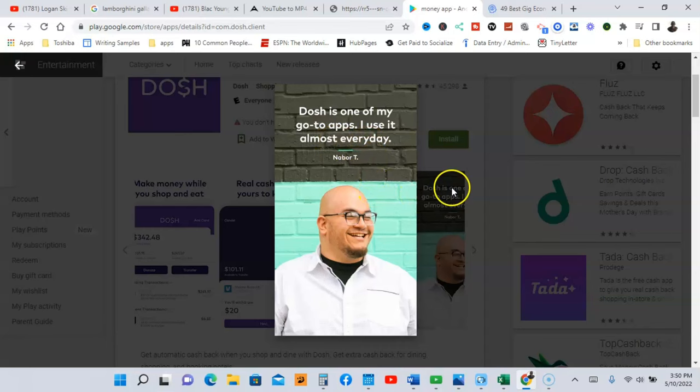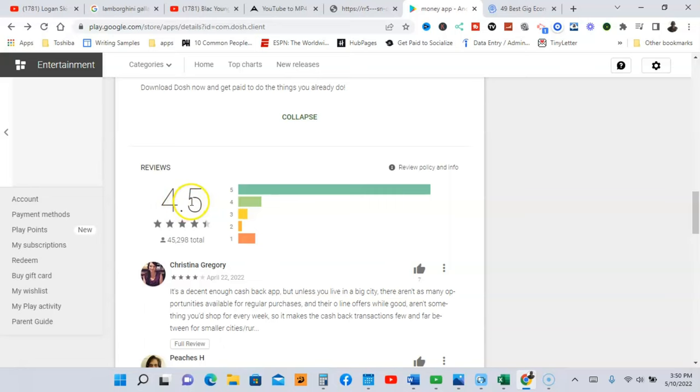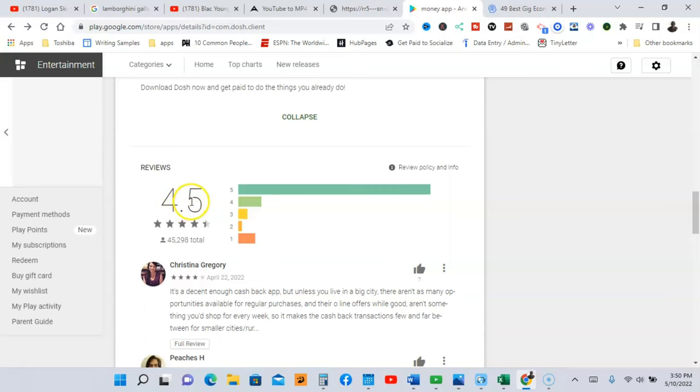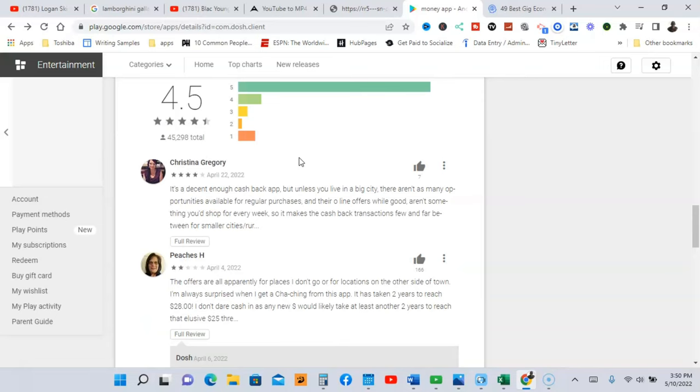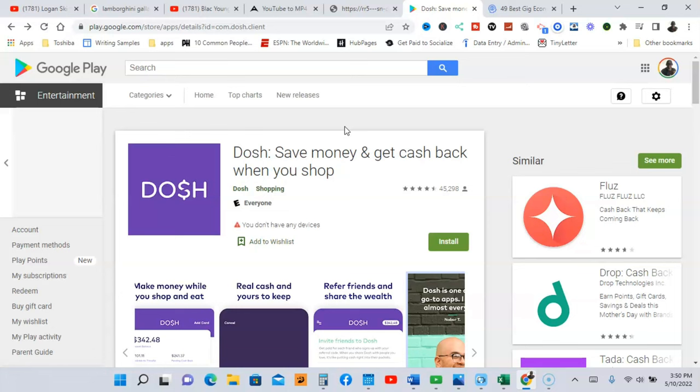And this person right here says Dosh is one of my go-to apps, I use it almost every day, so this person is very happy with this app. Now let's just look at the rating right quick. So out of five stars is 4.5, very good app. And I'm not going to read the reviews, you can come here and read them yourself guys. So come to this app right now if you're ready to make some real money fast. So go to Dosh in the Google Play Store. Now let me go to the next app.